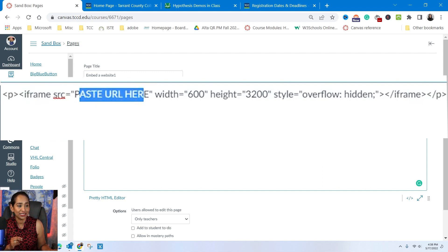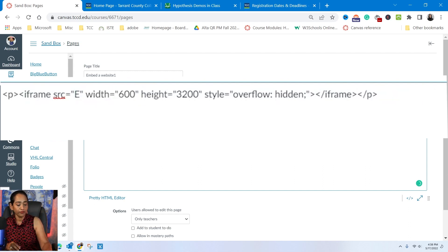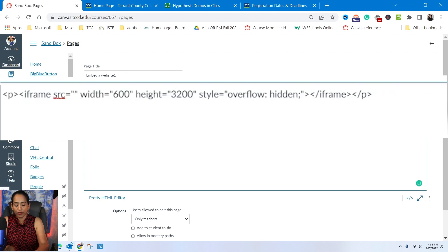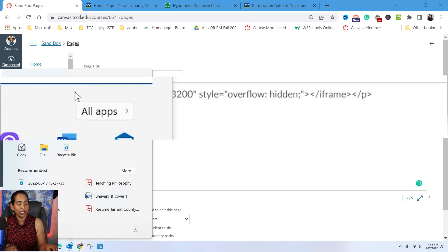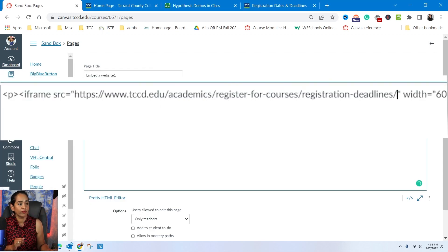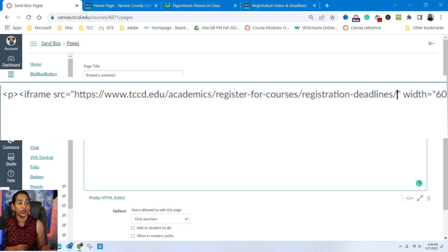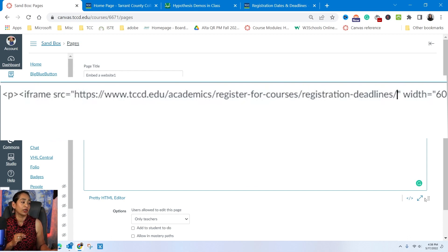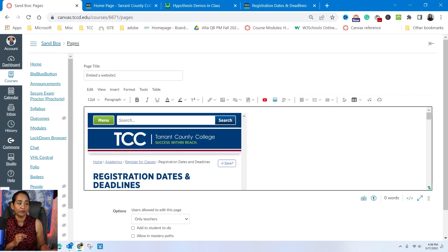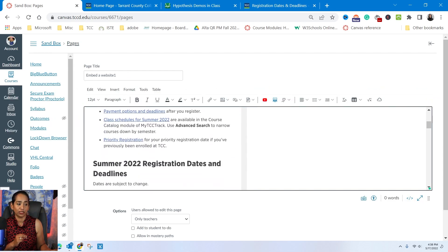So I'm going to go ahead and delete this one and paste my link right here. And there is the registration deadlines. Now I want to go ahead and see how it looks. I'm going to go back and toggle. And this is how it looks.